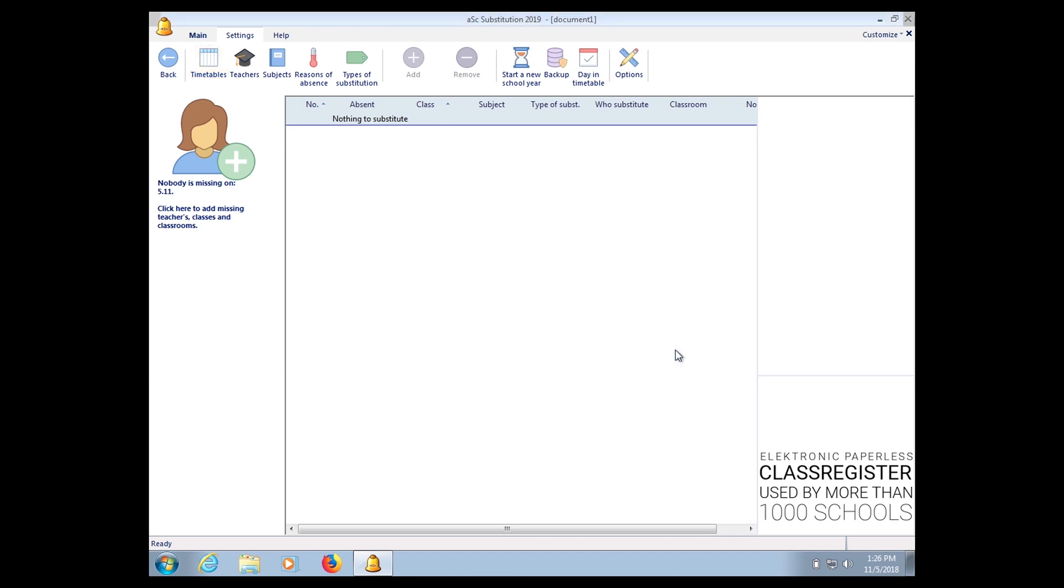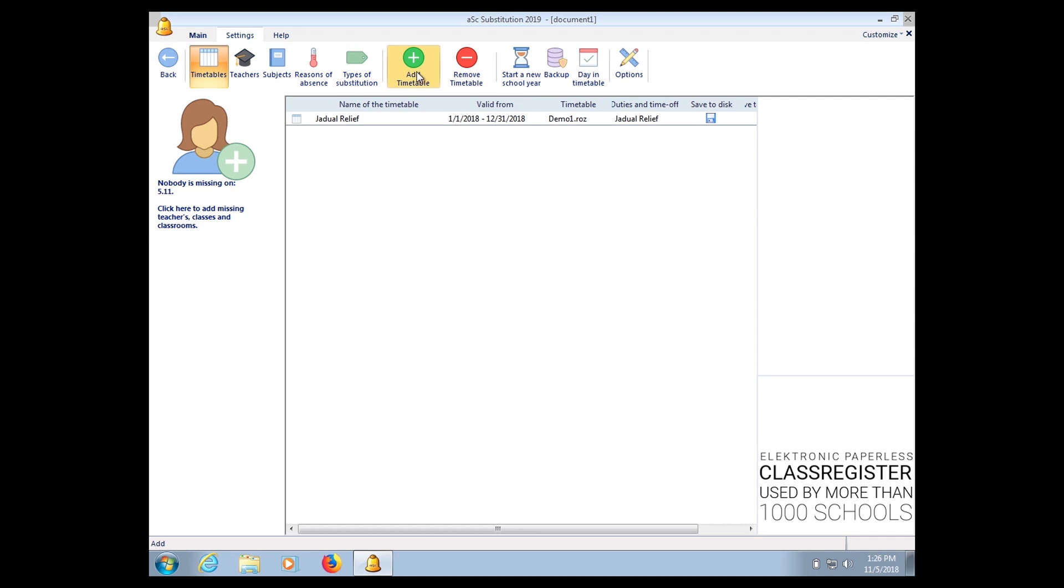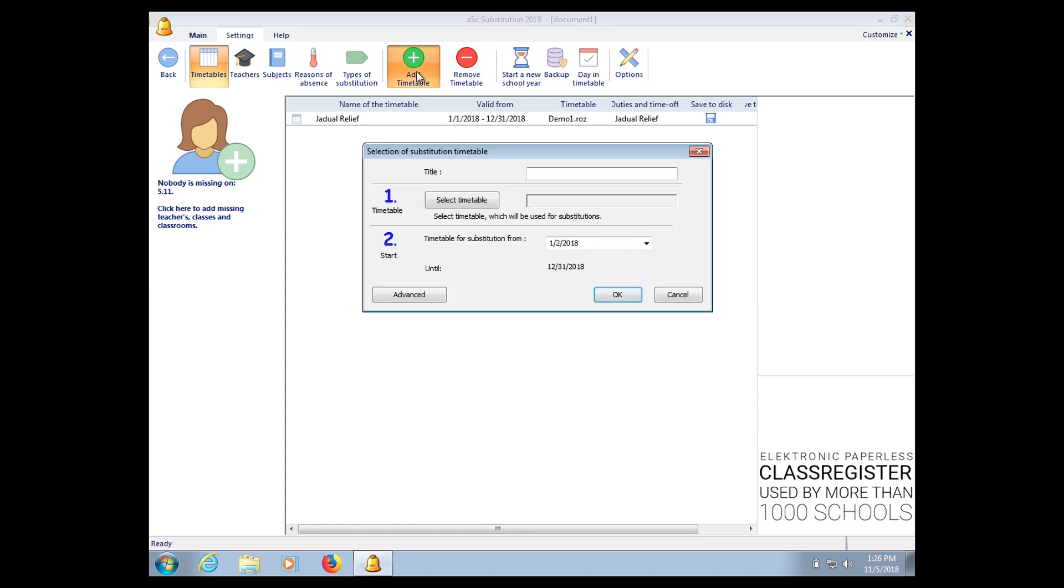Alright, here if you want to add any more timetable, in the sense that when in a year you have a few changes to the timetable, you just got to go under Settings, click Timetables, and add the timetable.